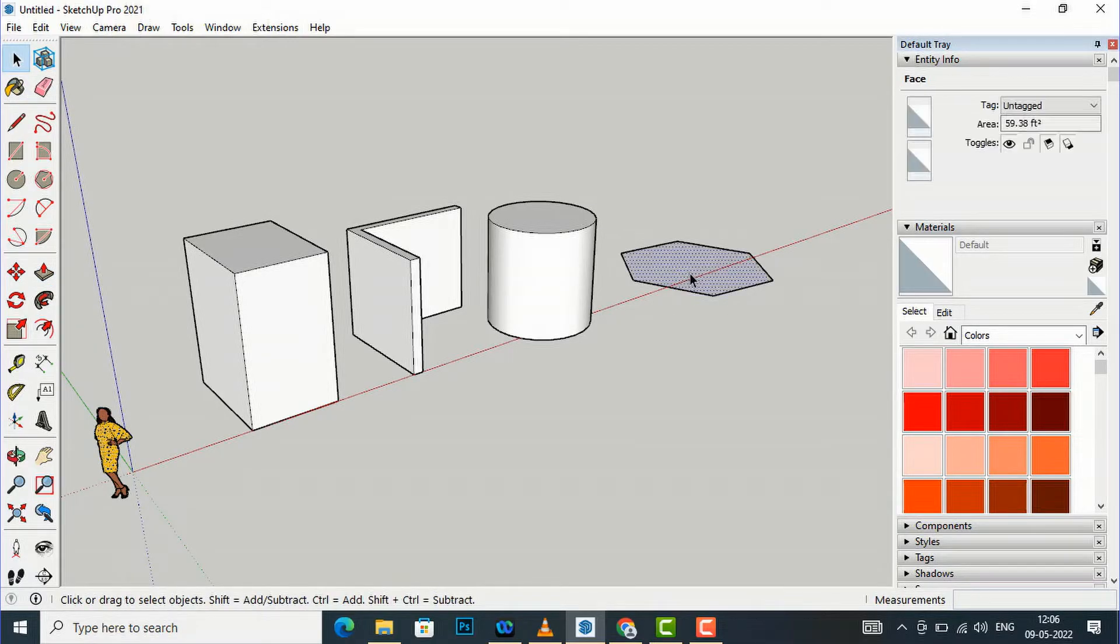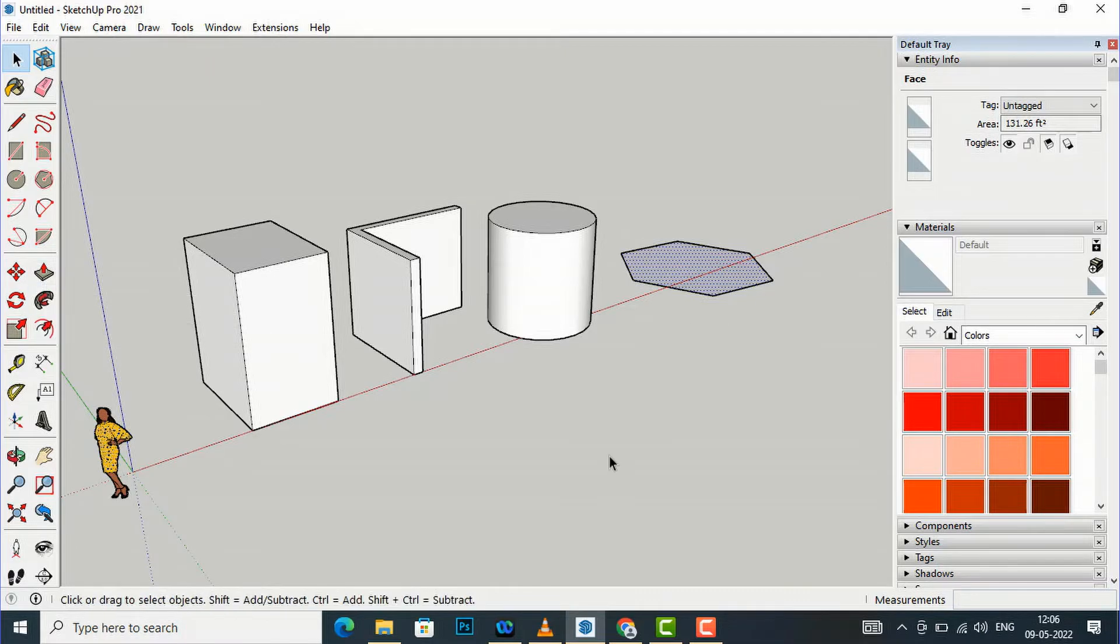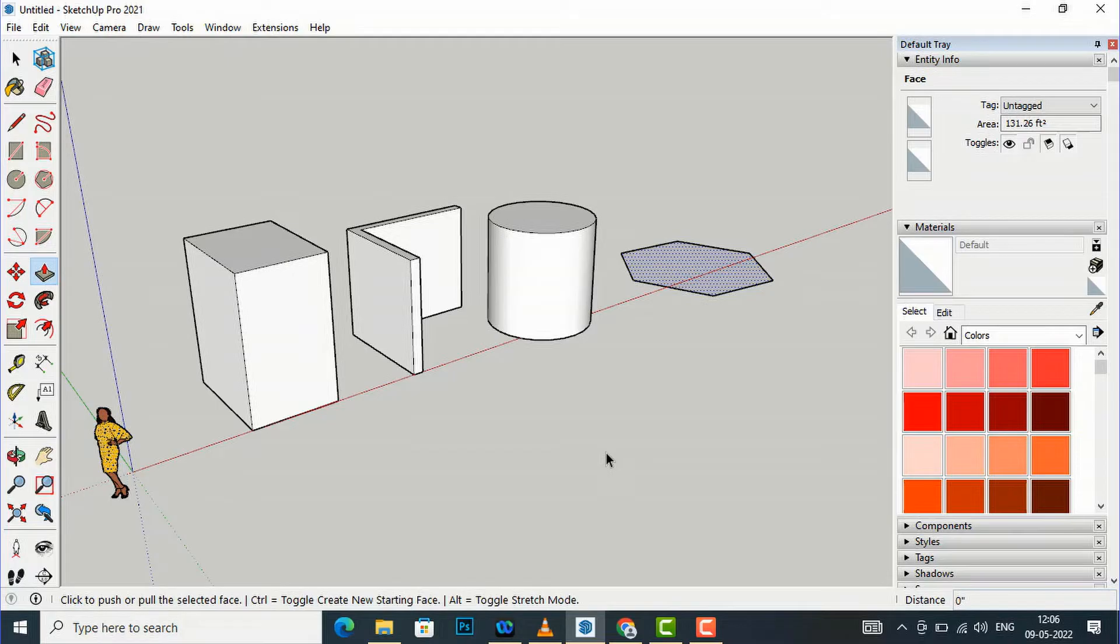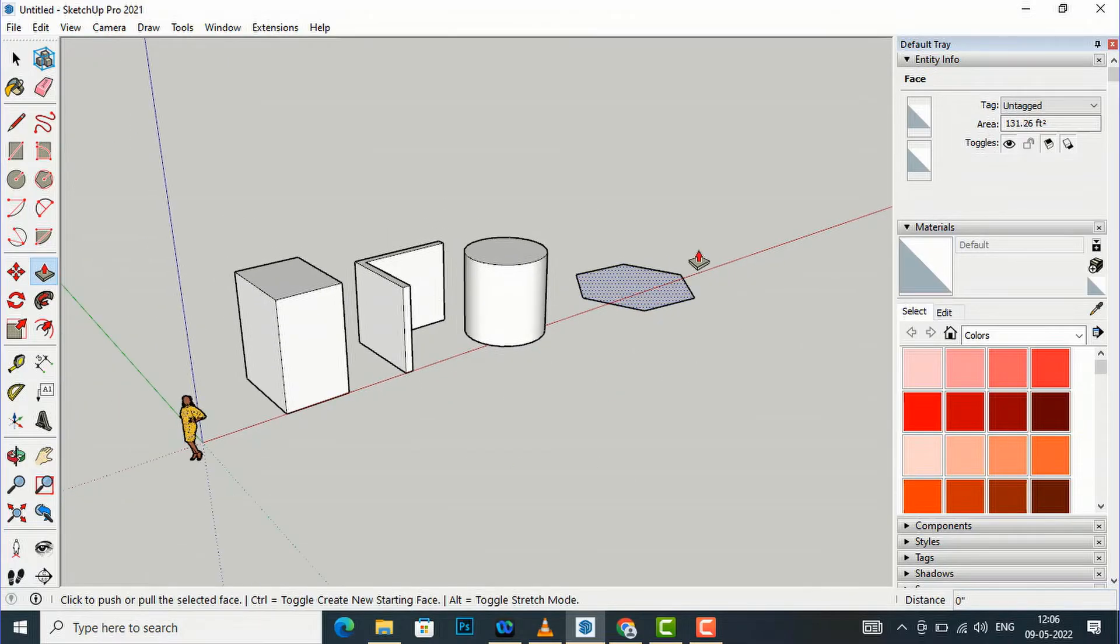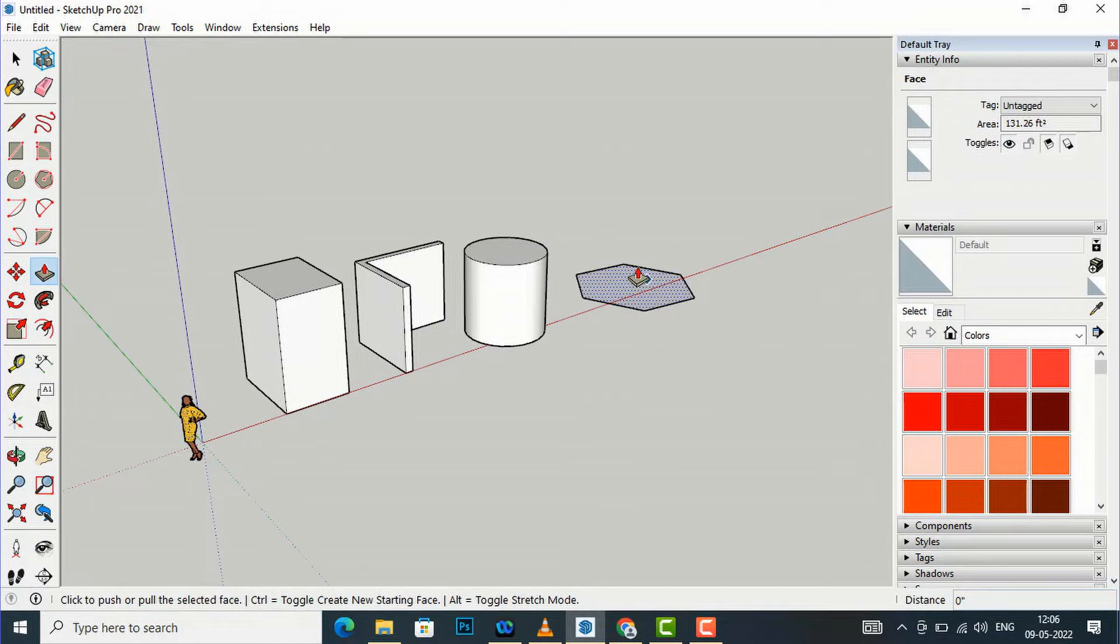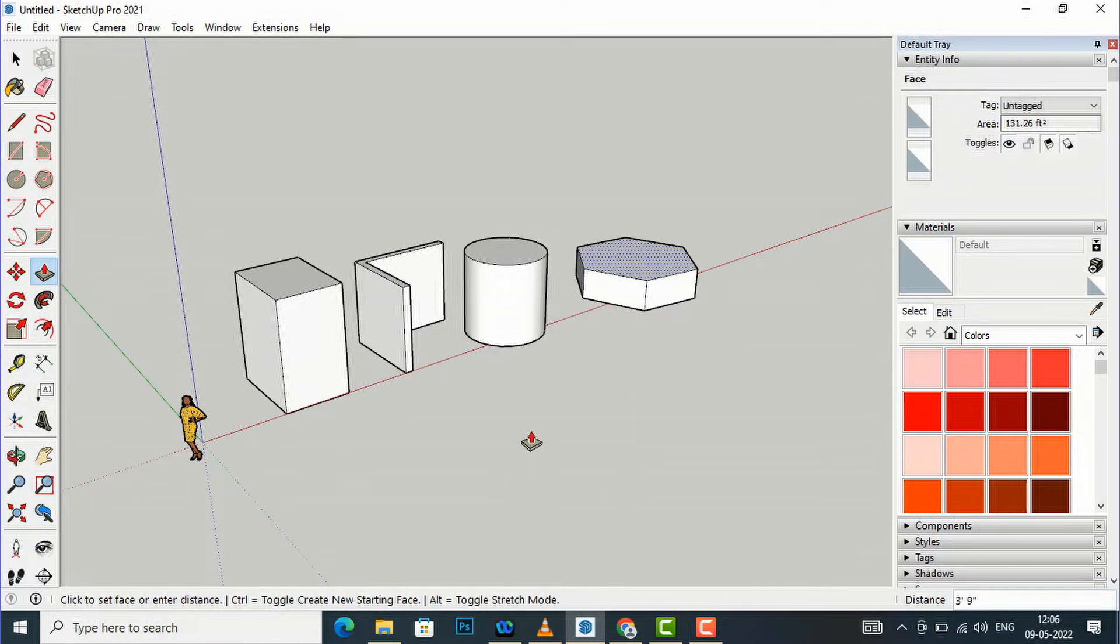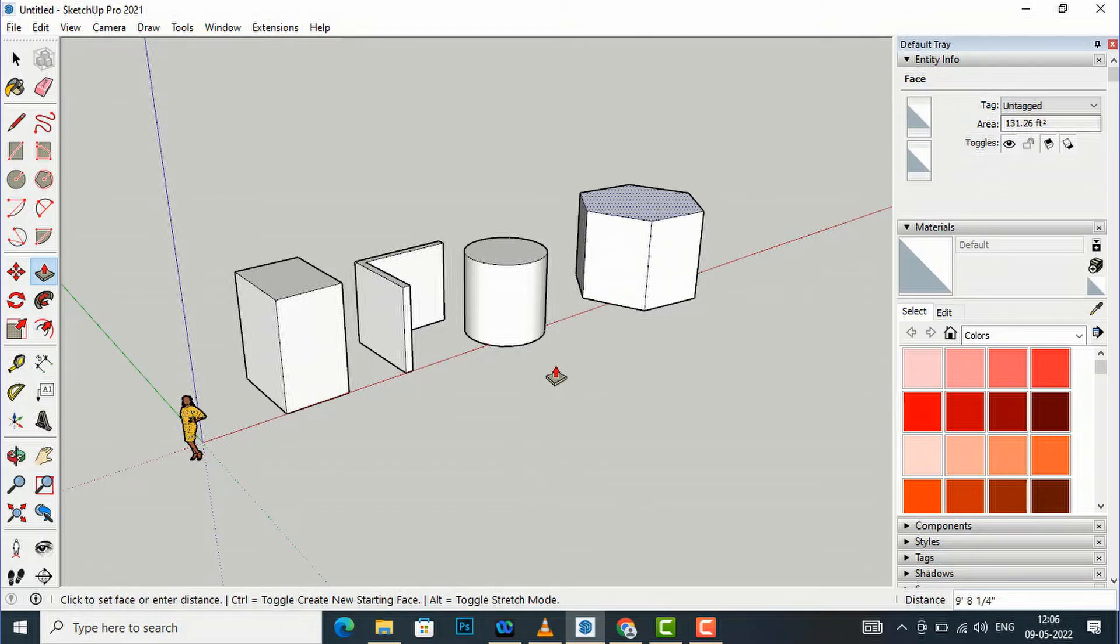Likewise, I can also select this first. I'm going to select this 2D shape first, this hexagon, and now I will enter P on my keyboard and I can extrude it from anywhere, it doesn't need to be inside of this 2D shape. I'm going to extrude it from outside.